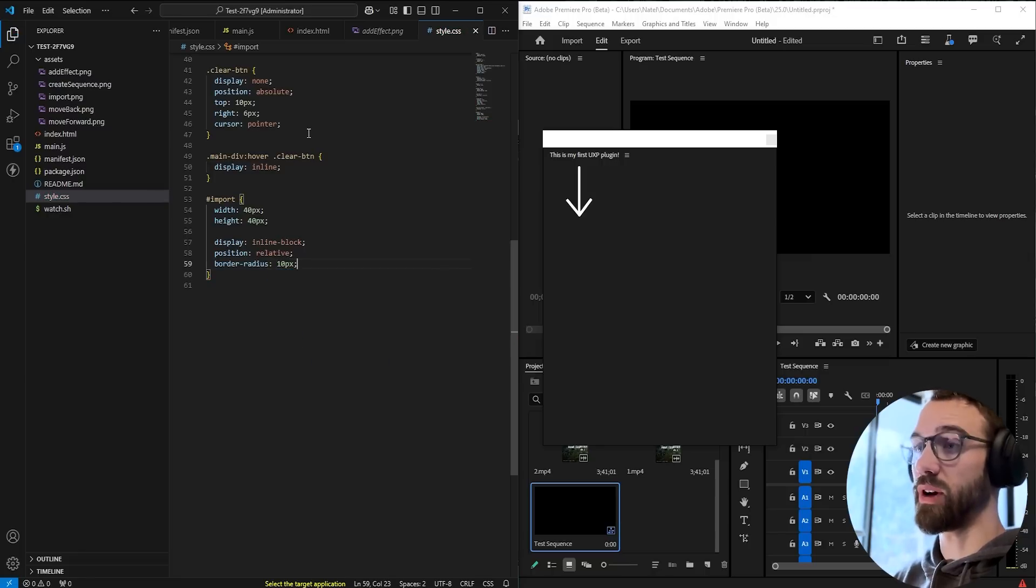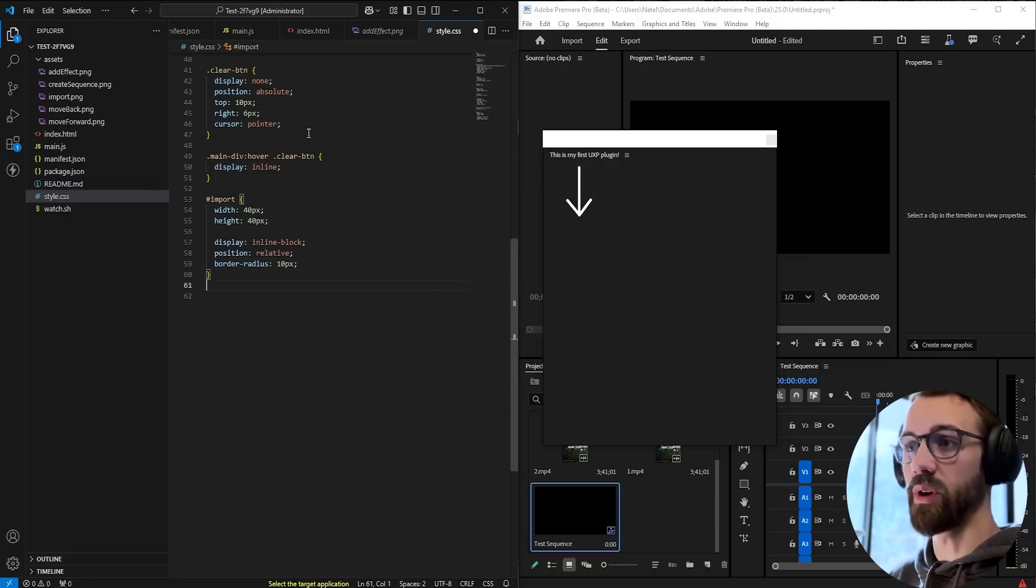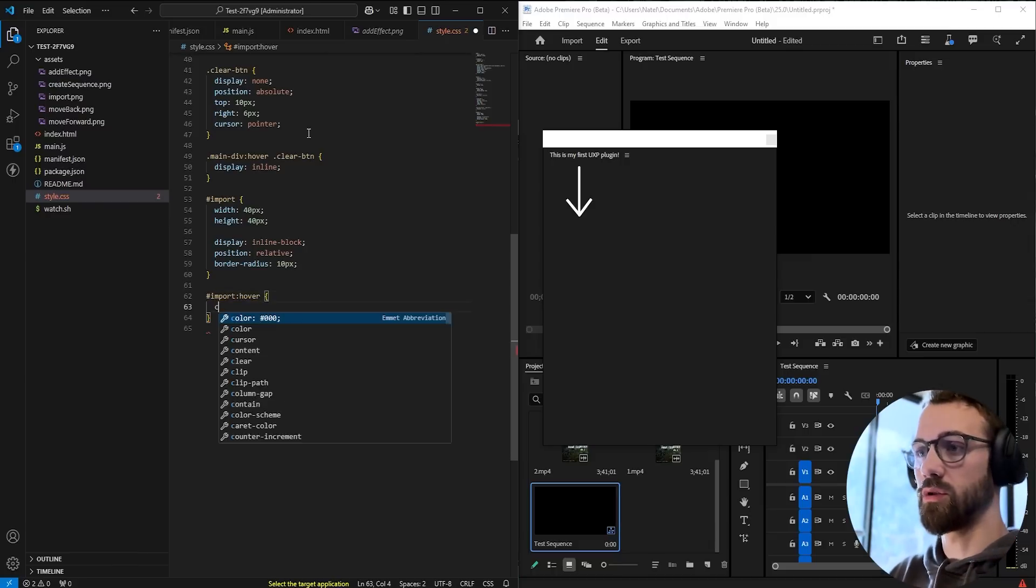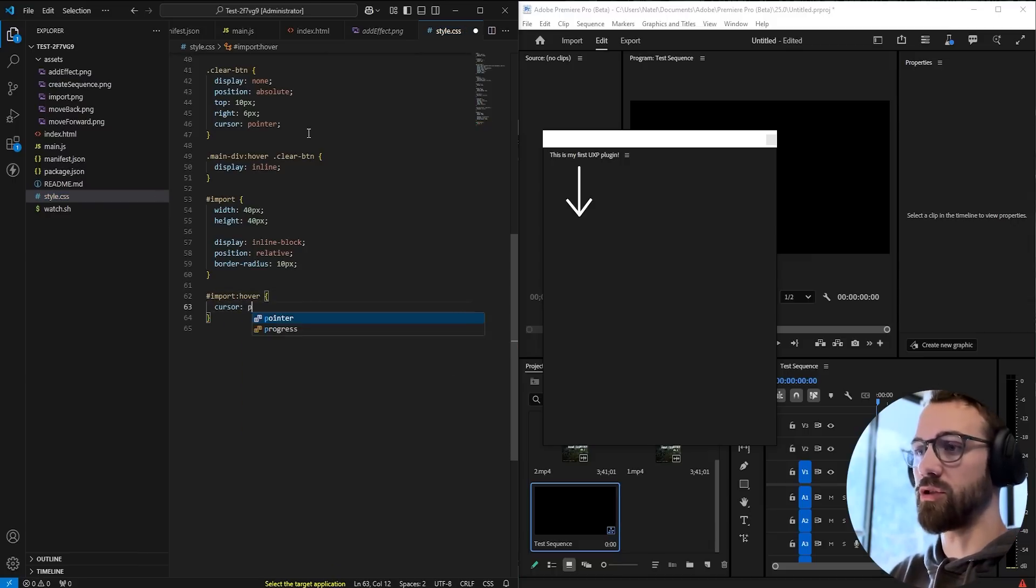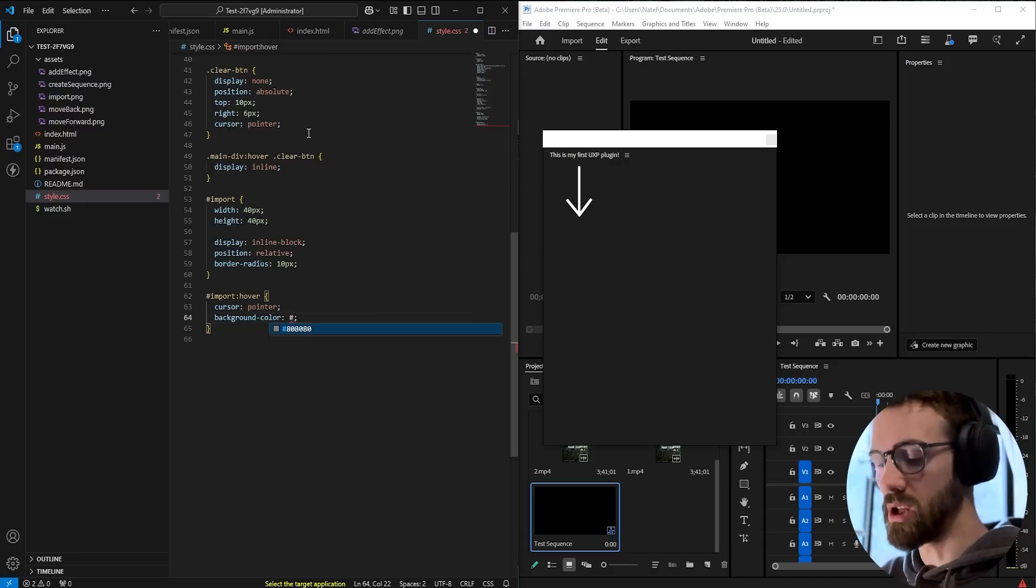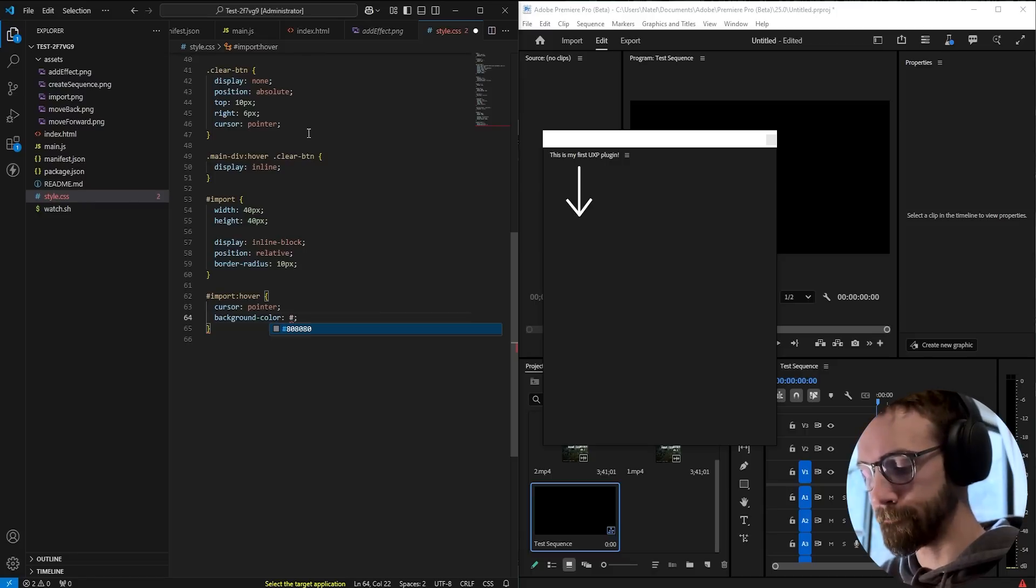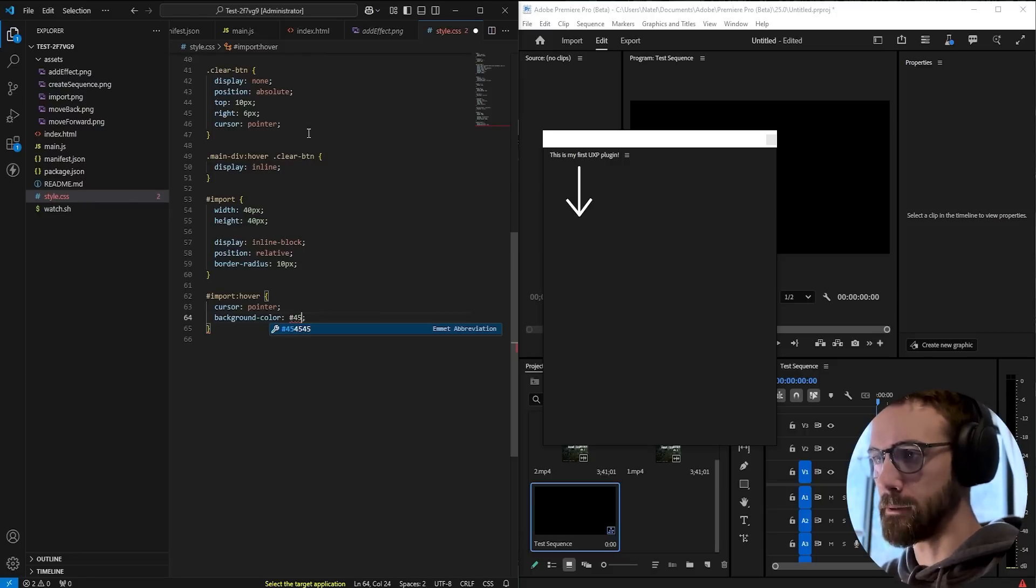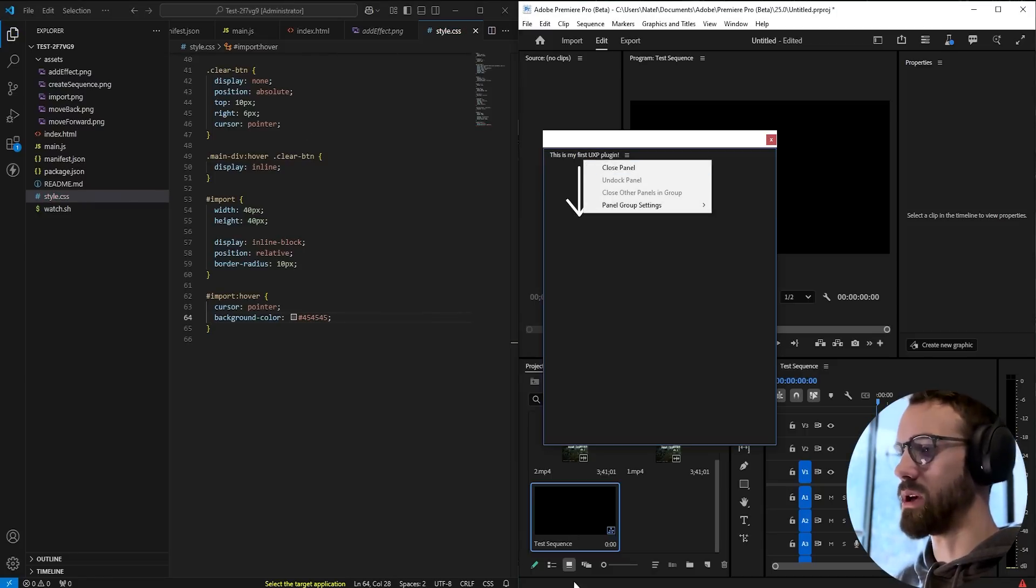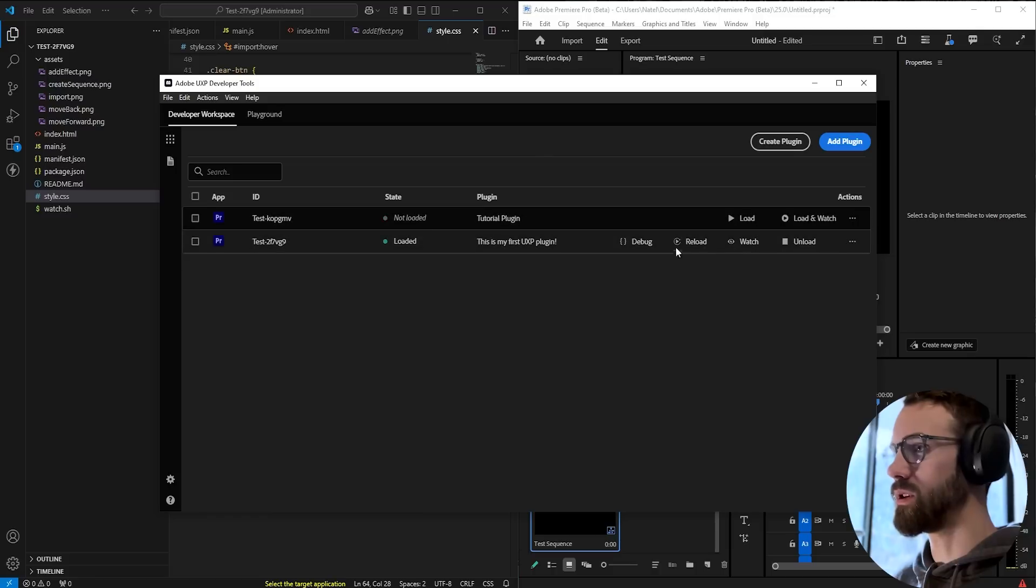Right now we don't have a background color, but when we hover over our imports we'll set the cursor to be a pointer and let's set the background color to be like a grayish color. So now we'll go ahead and reload this.